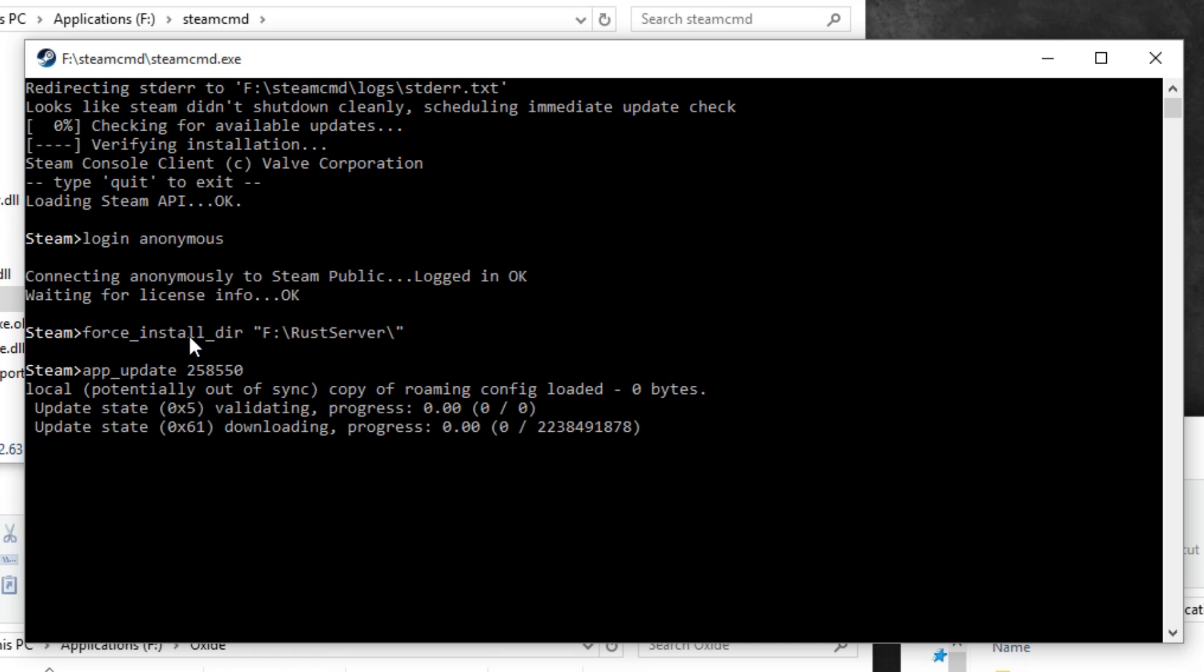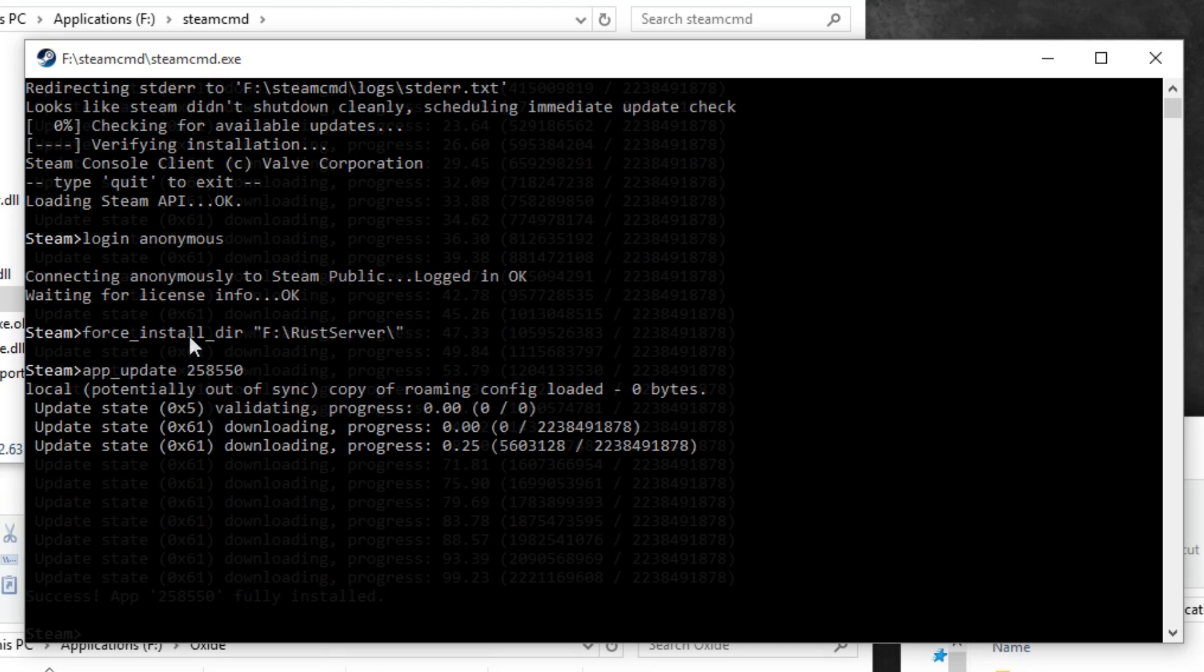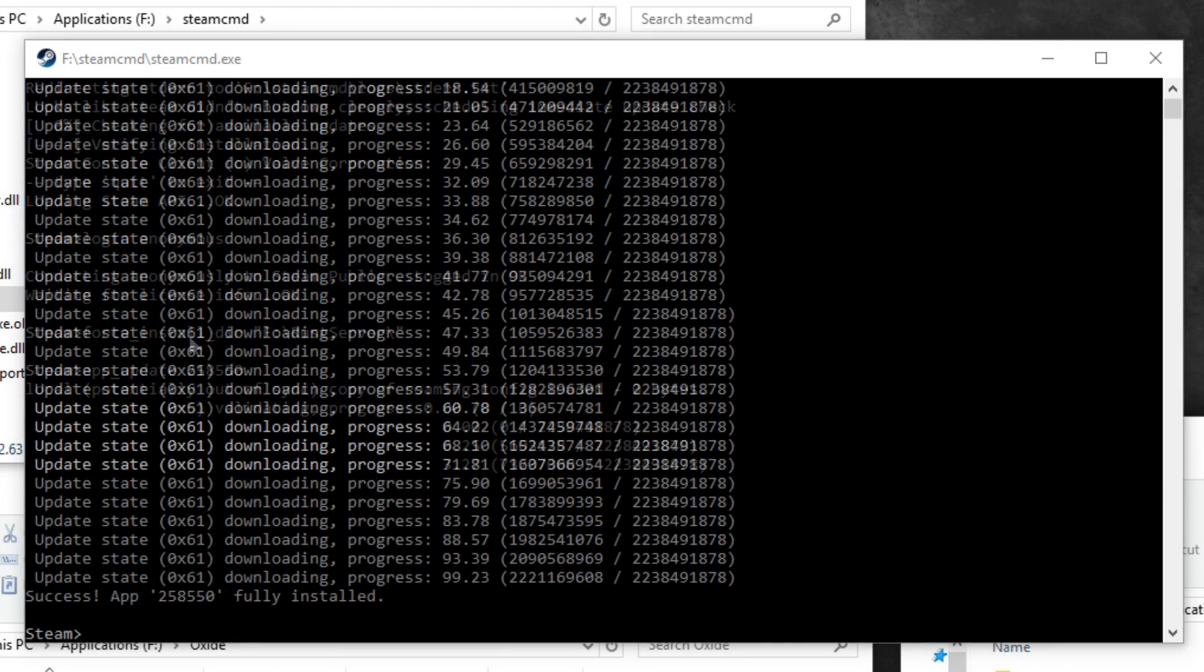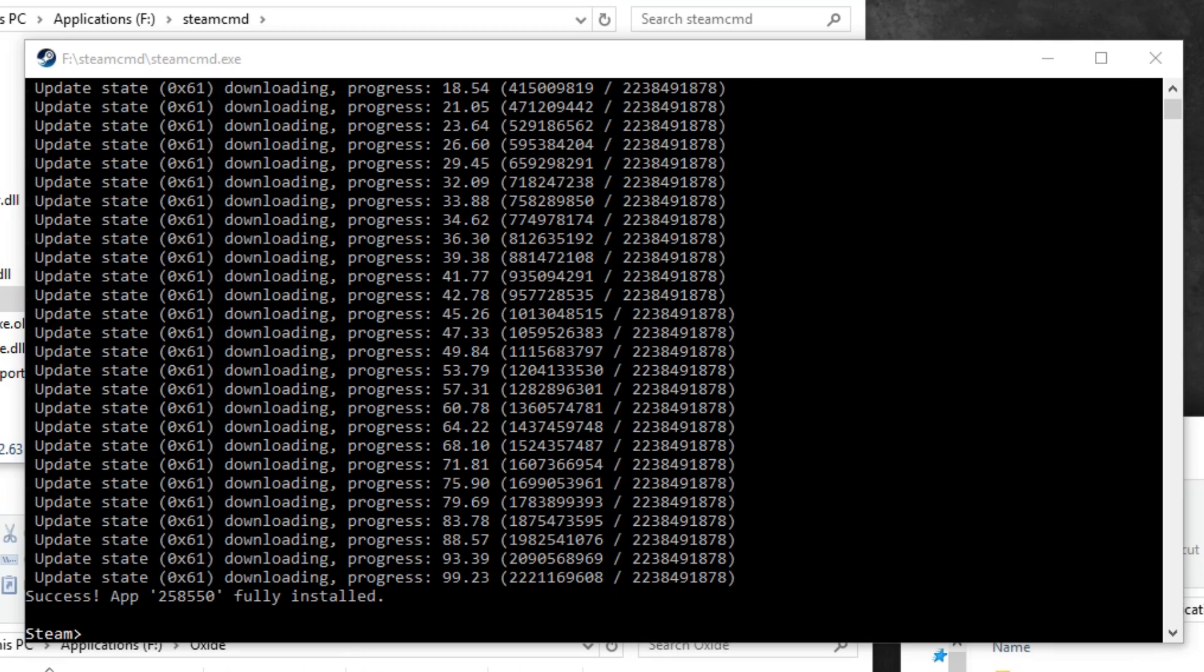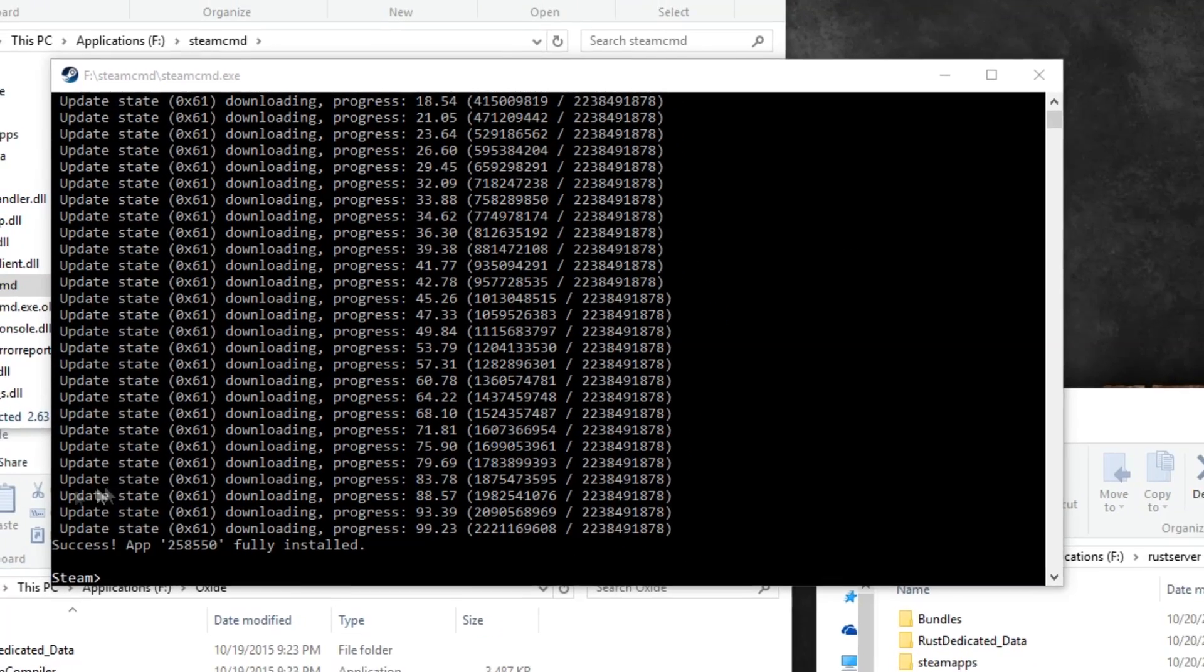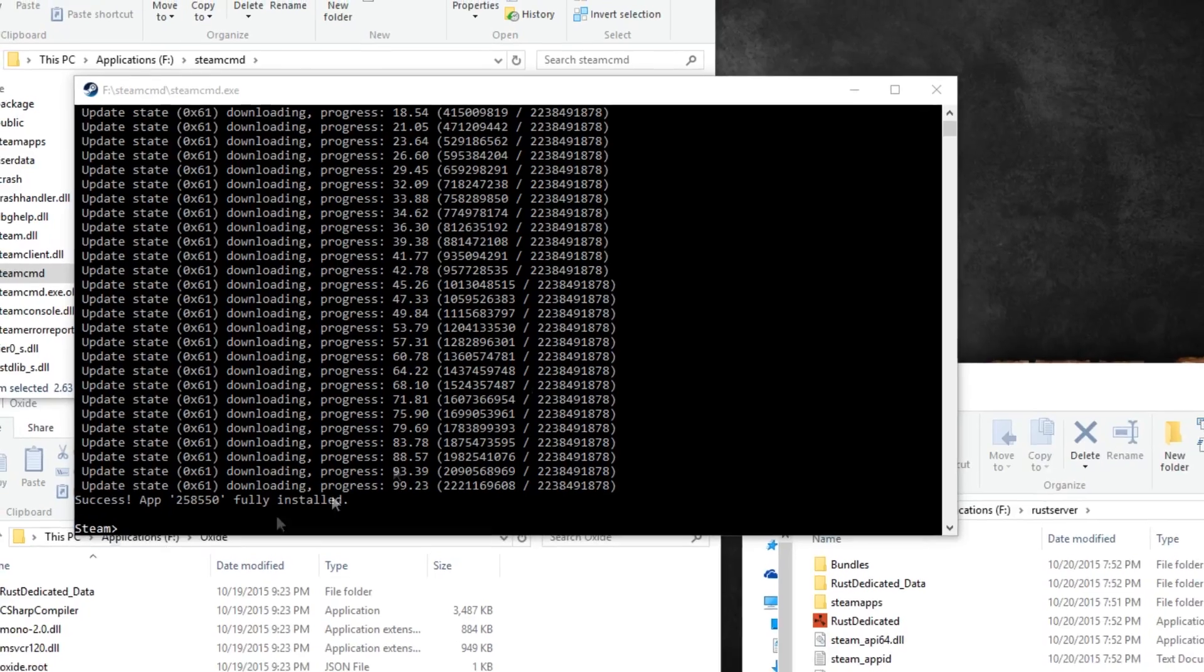It'll take a few minutes for the server files to download depending on your internet speed. And once you see the Steam command prompt again, the server files should have successfully downloaded.